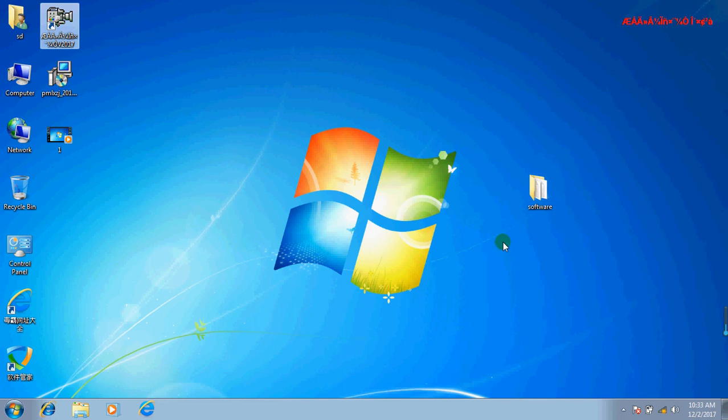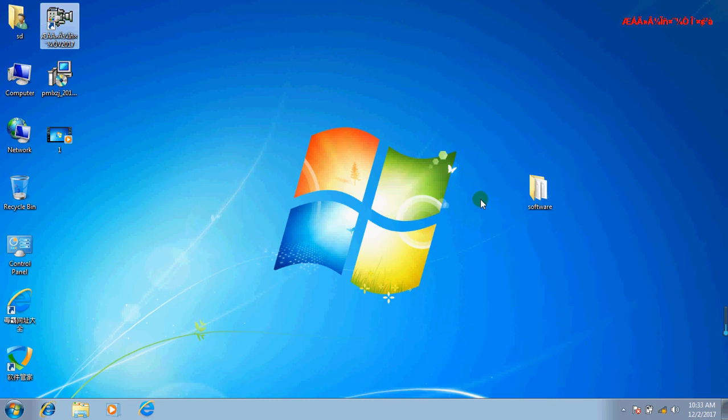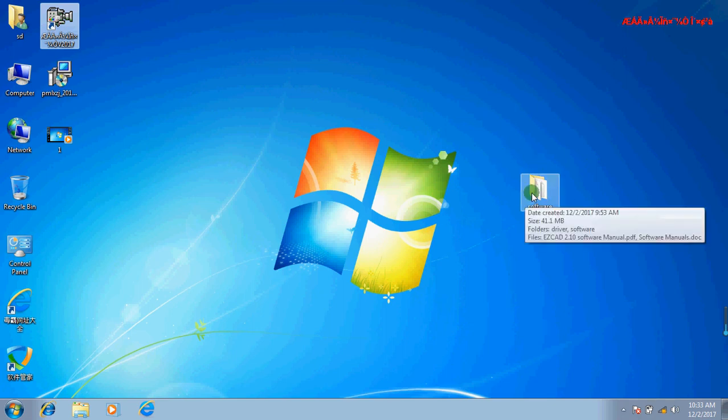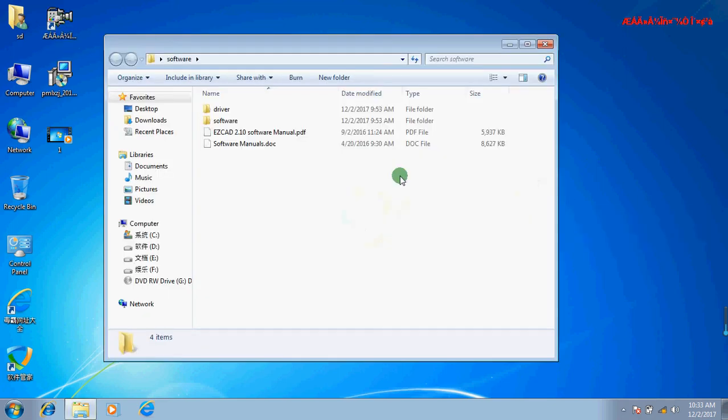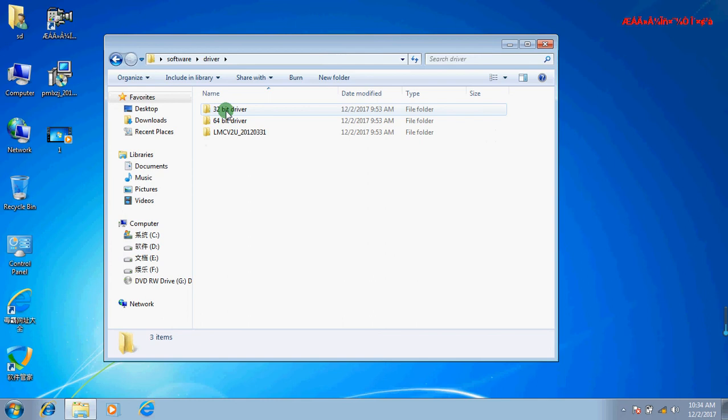First, we shall copy the software folder from the USB disk to our computer. You can put it on the C drive or D drive. Now we put this folder on the desktop. This is the folder.